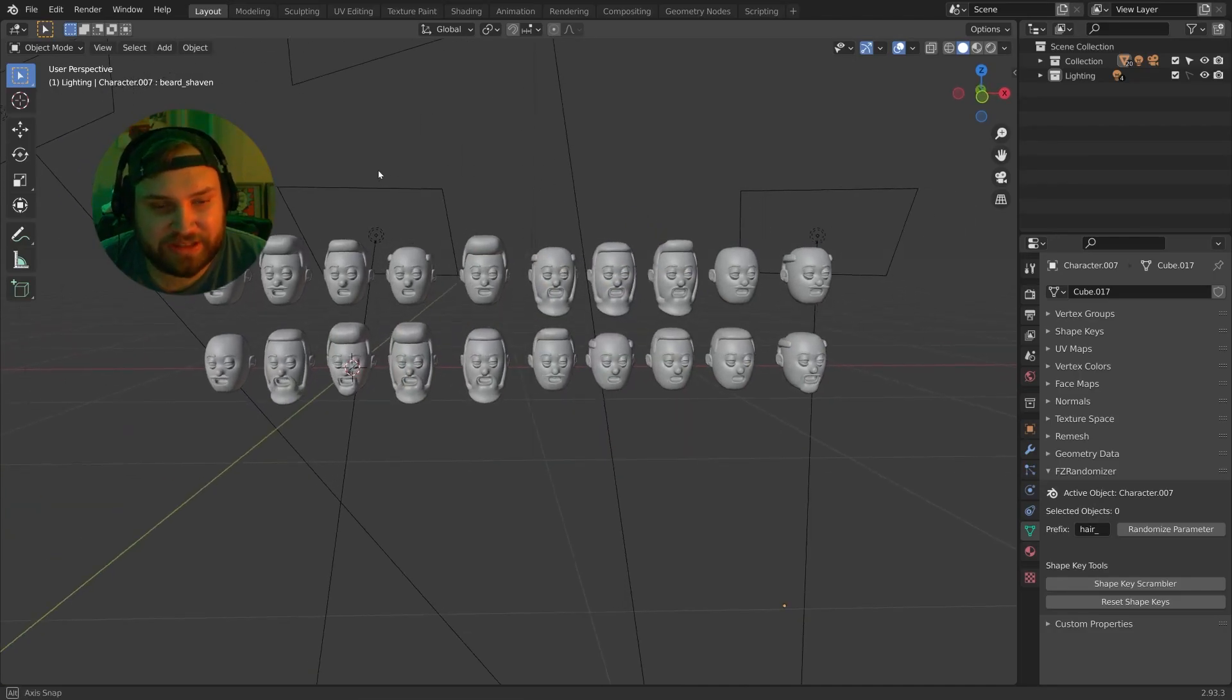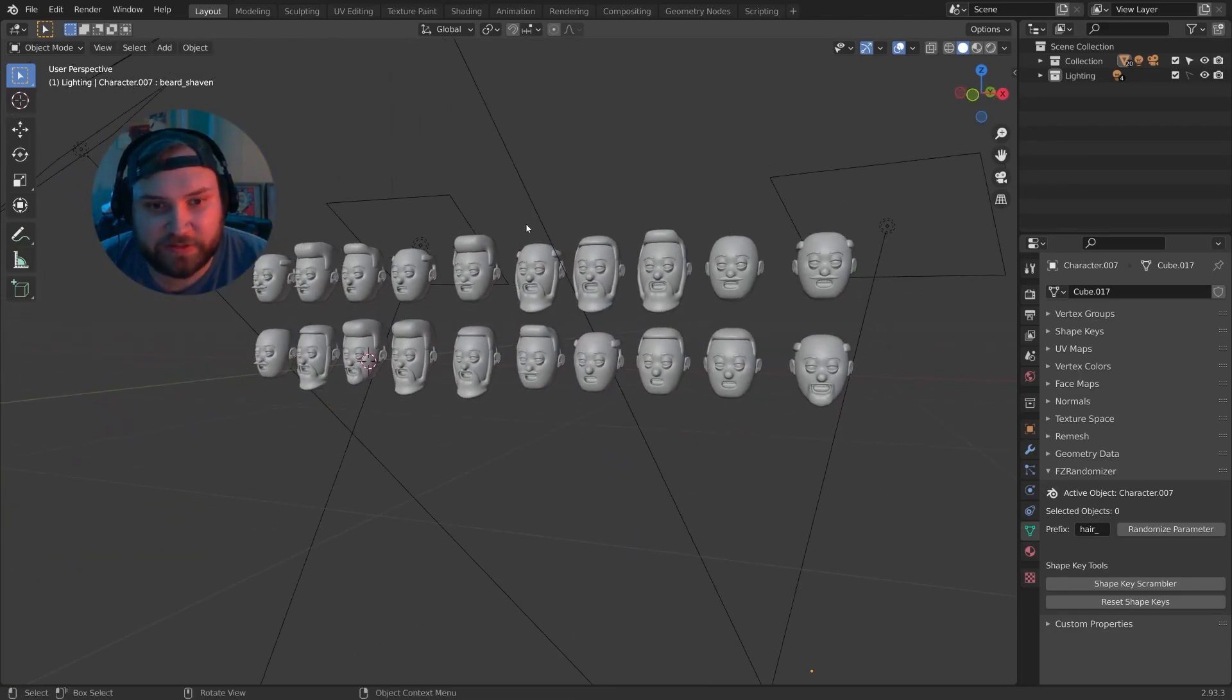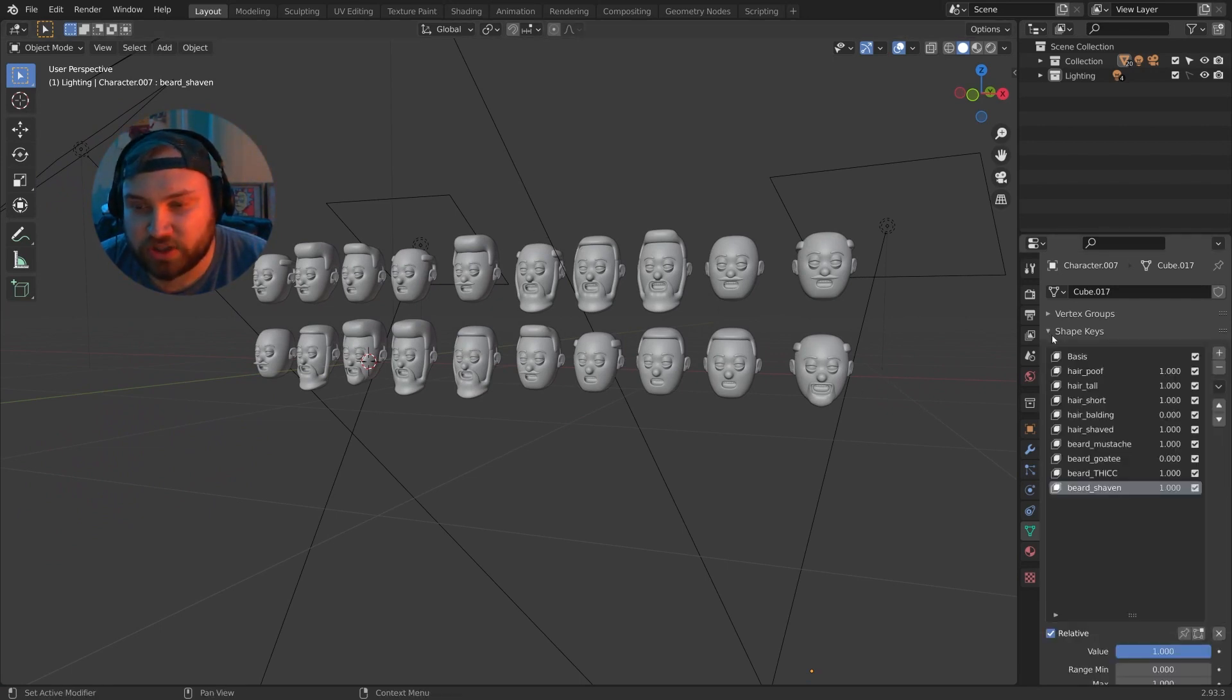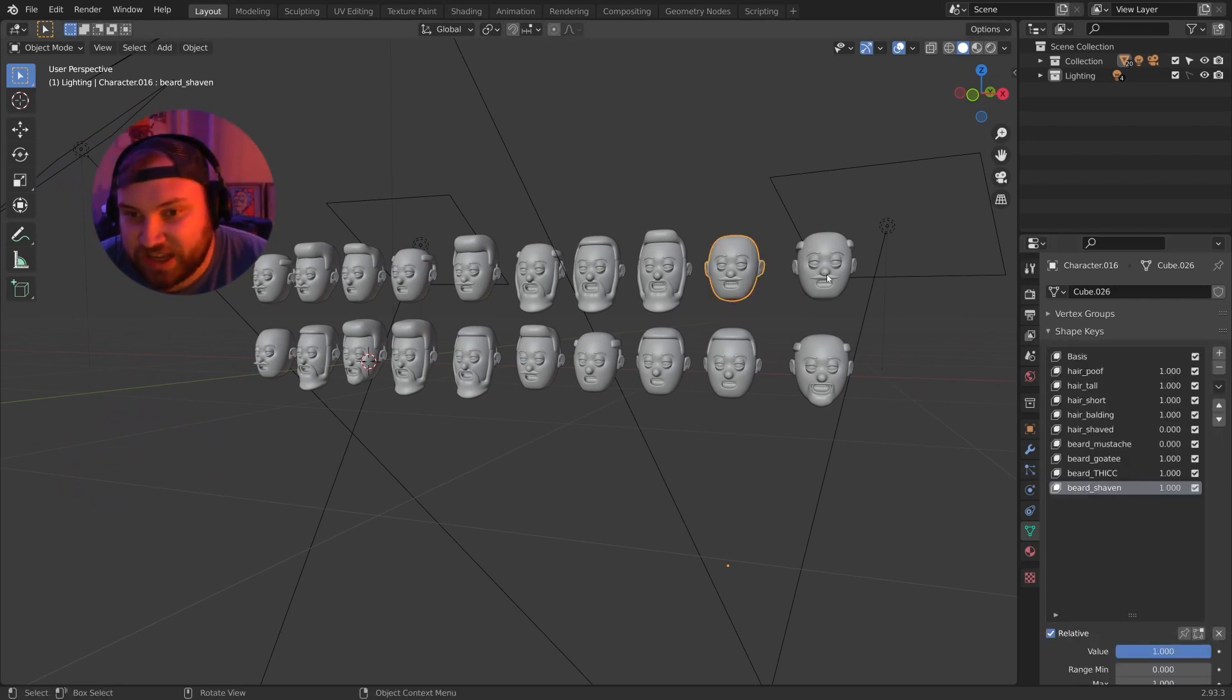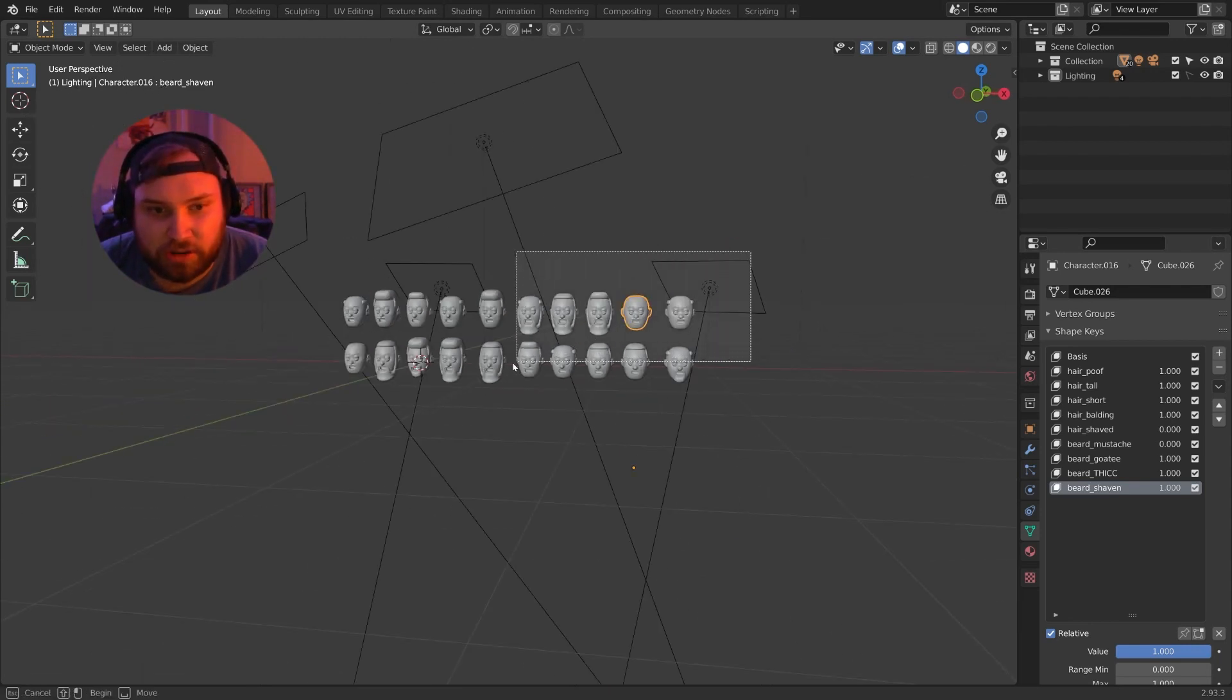I have these duplicated heads and they look different, but really they're all the same heads. This whole process works off of shape keys. Each of these have the same shape keys because it's the same model. Let me delete all of these and start from the beginning.